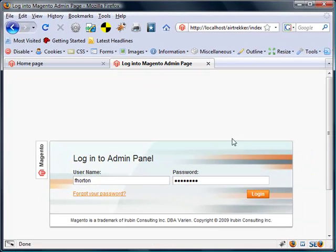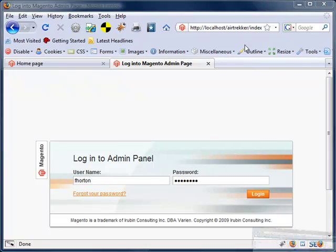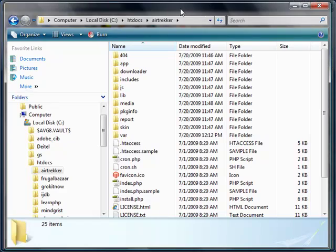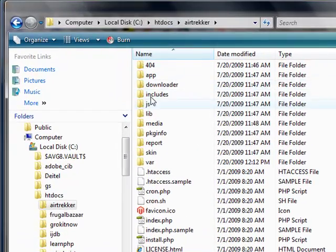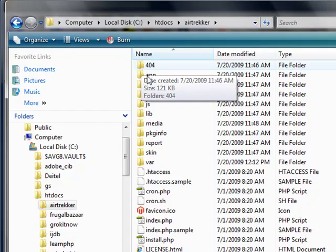What you need to do is bring up your Magento folder that has your installation in it.